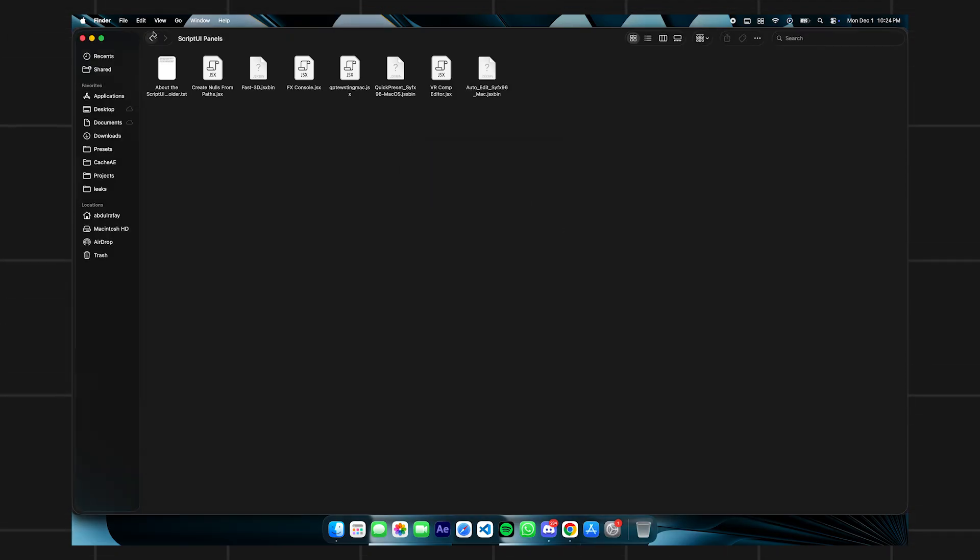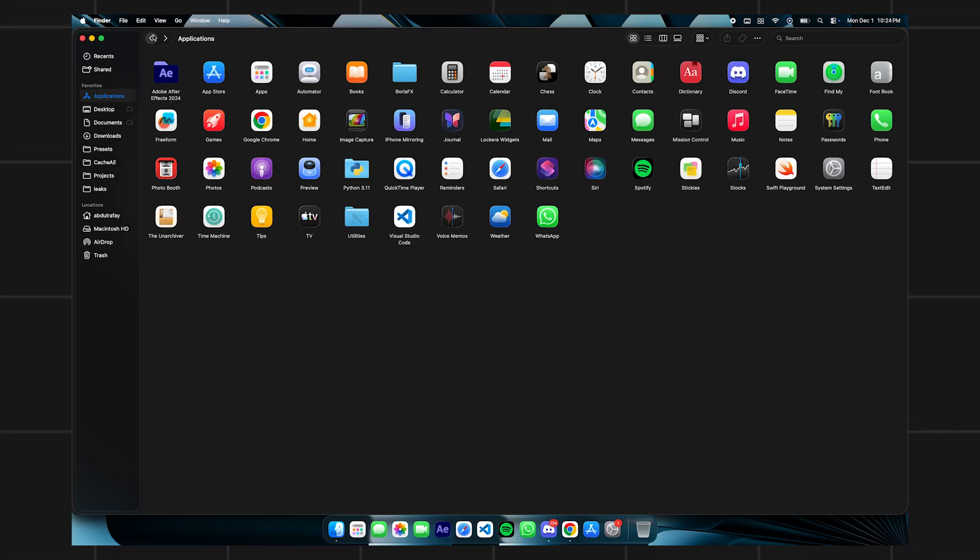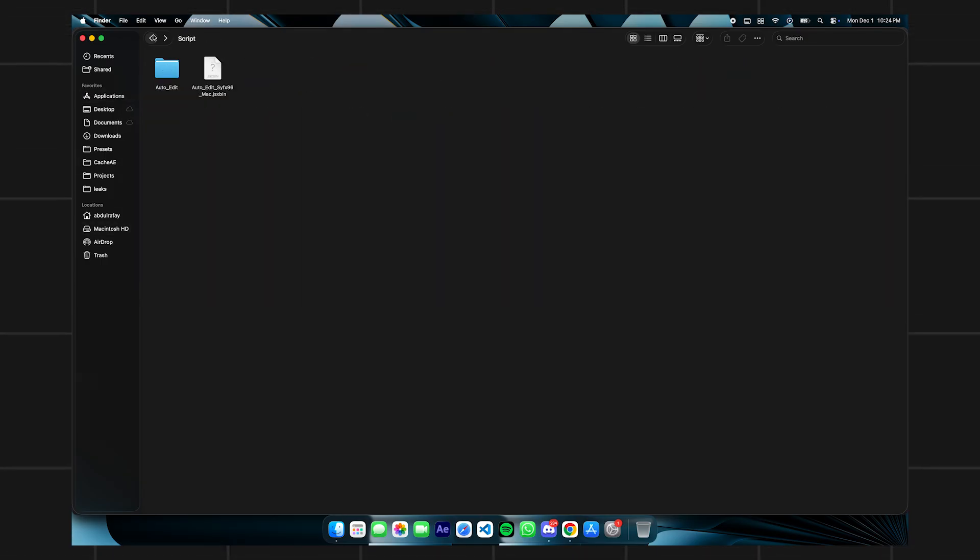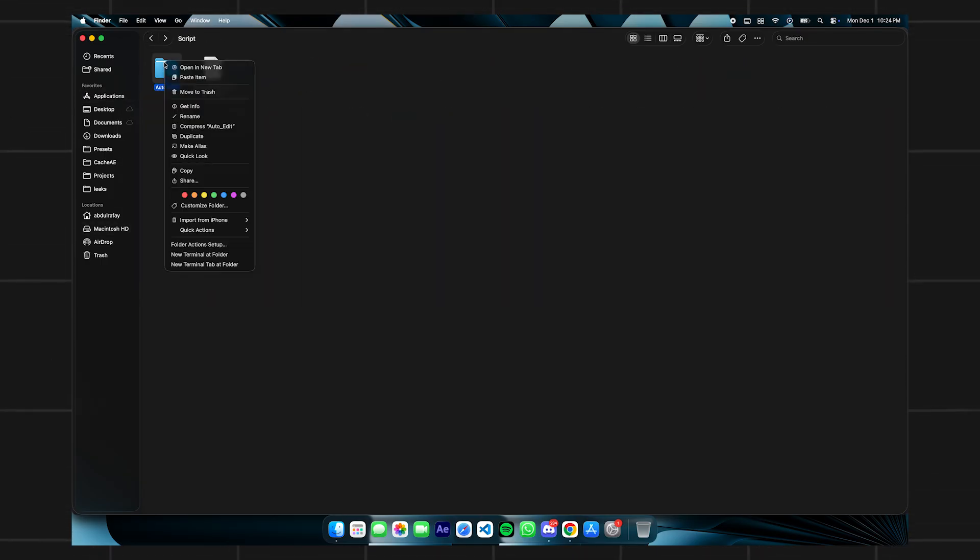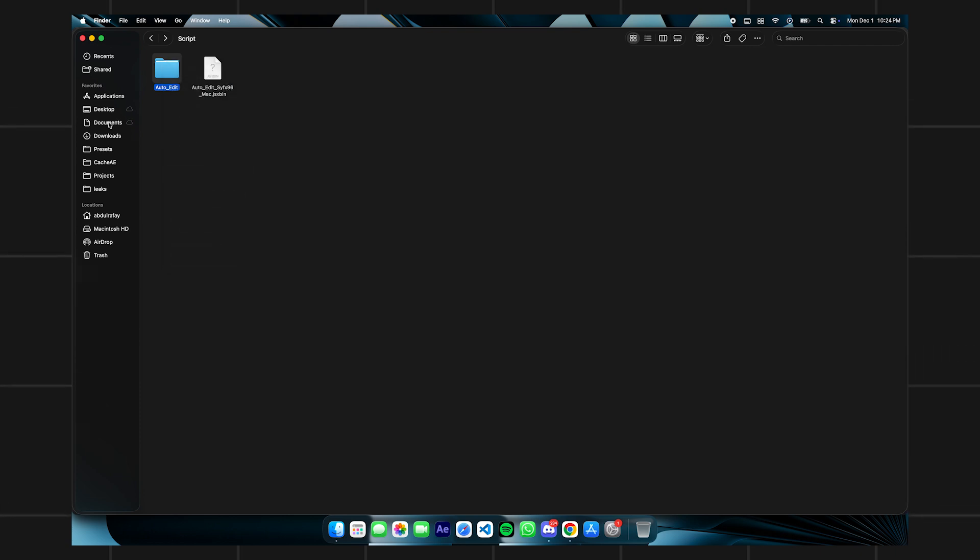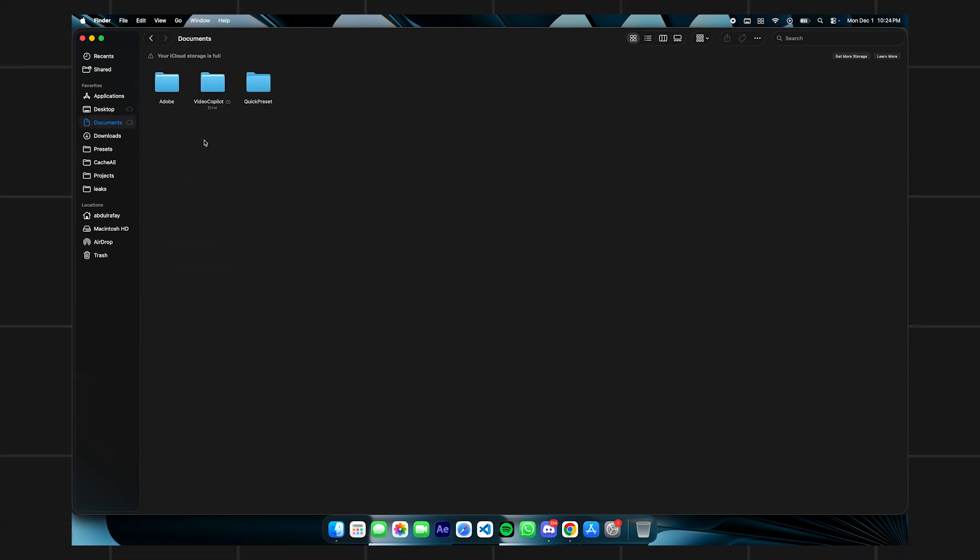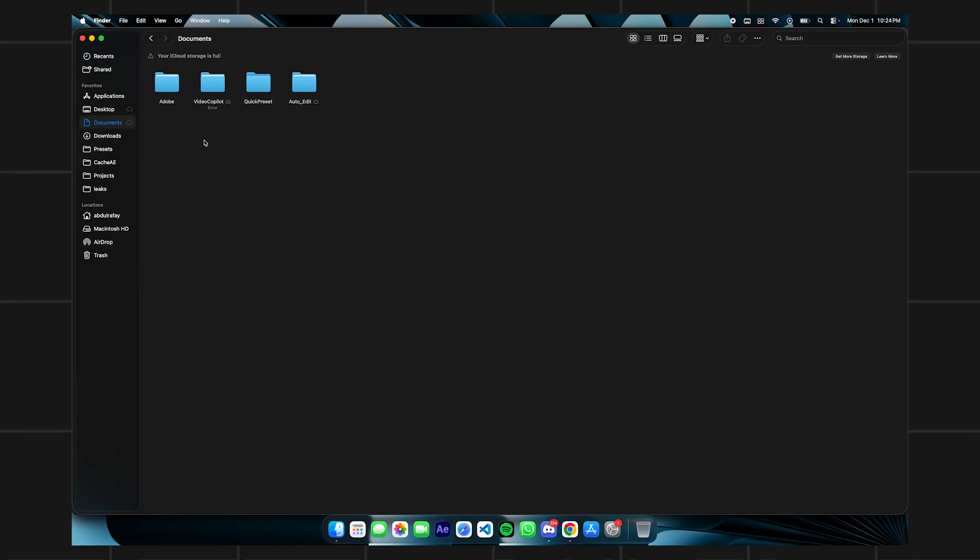After that go back to the folder where you downloaded the script. You will have a folder called auto-edit. You have to copy it again and paste it in your documents folder and restart your After Effects and the installation is done.